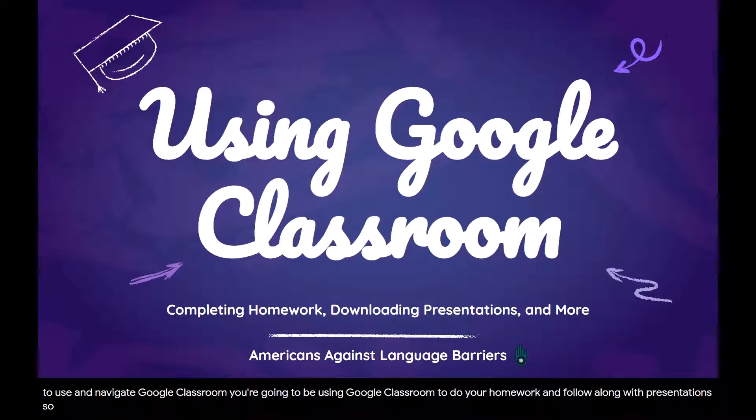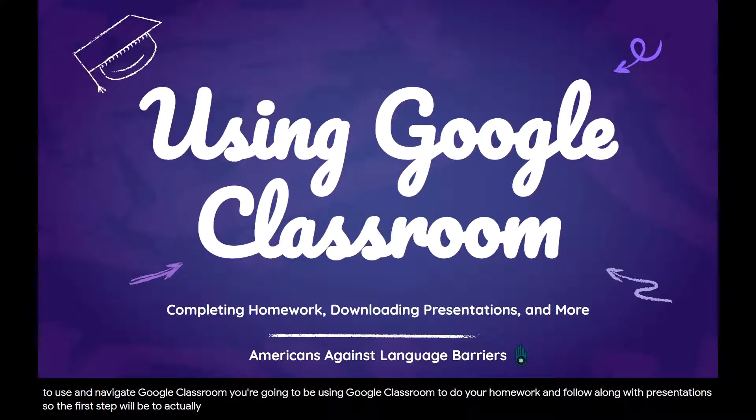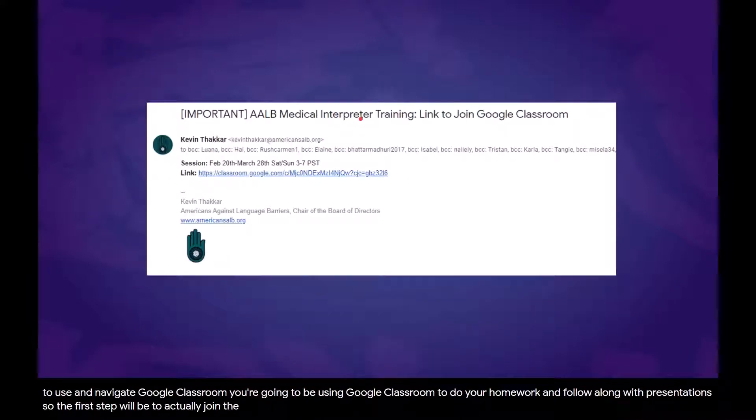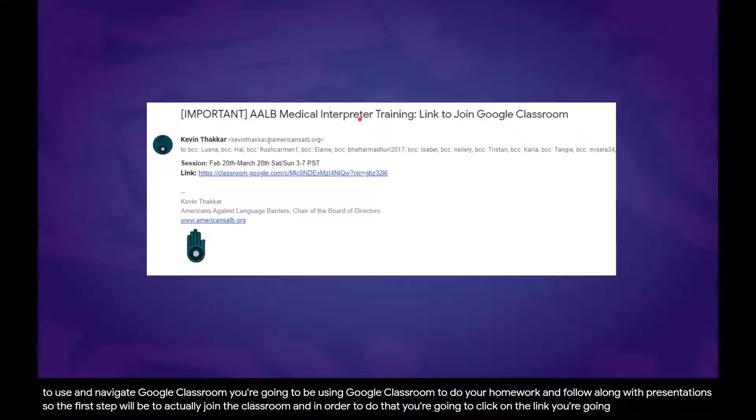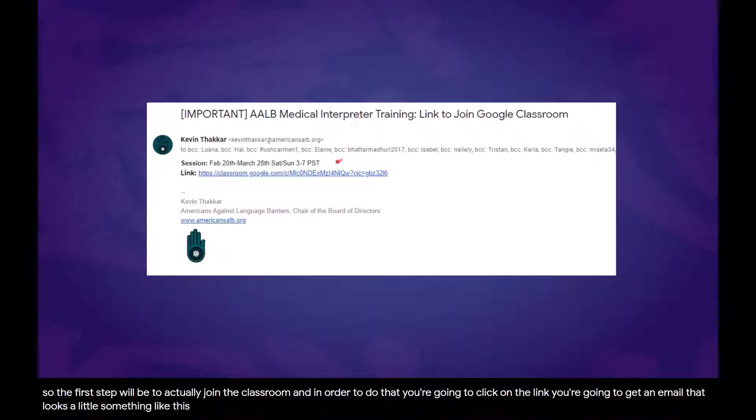So the first step will be to actually join the classroom. In order to do that, you're going to click on a link. You're going to get an email that looks a little something like this, and it's going to have a link to join your specific Google Classroom.